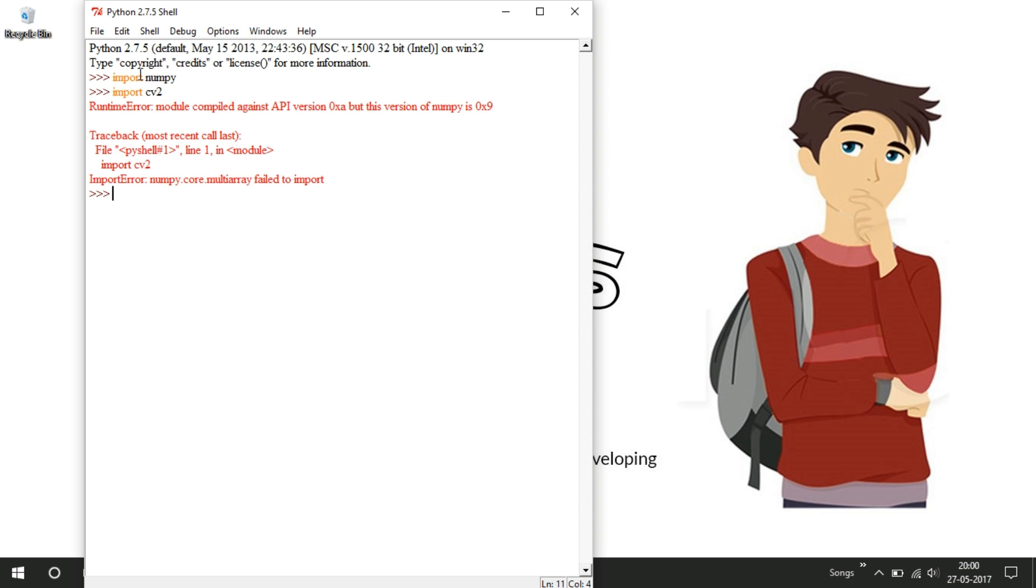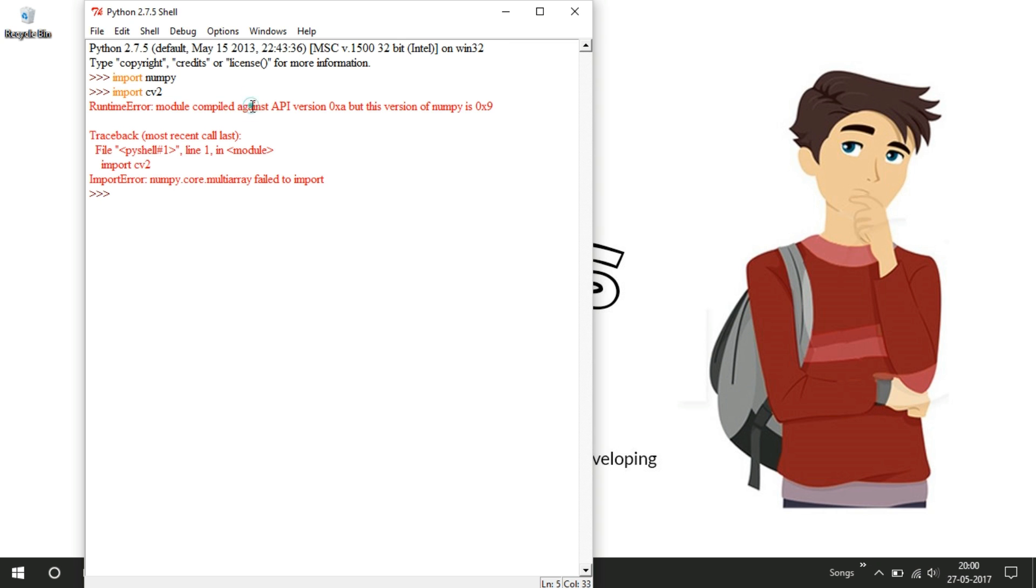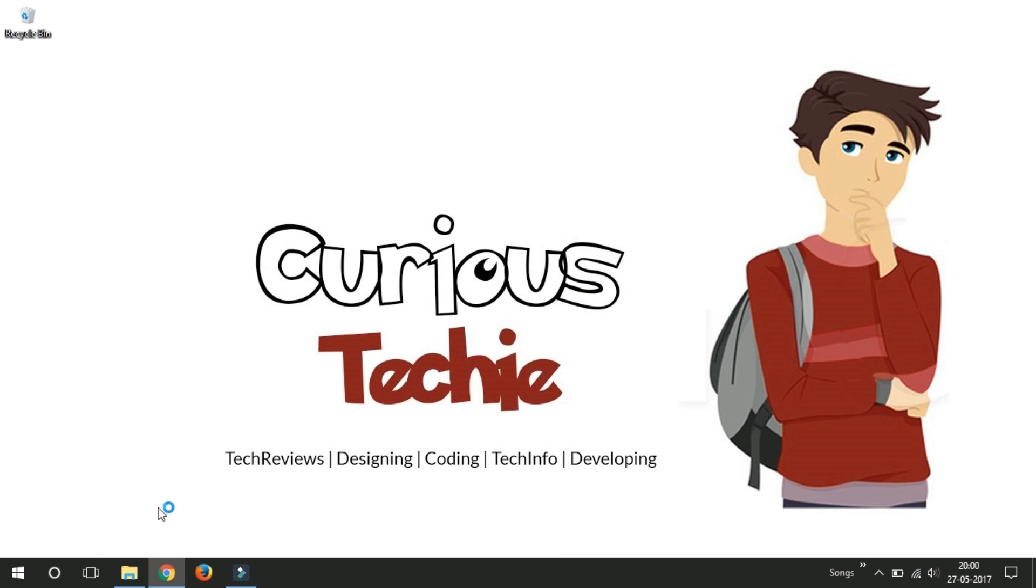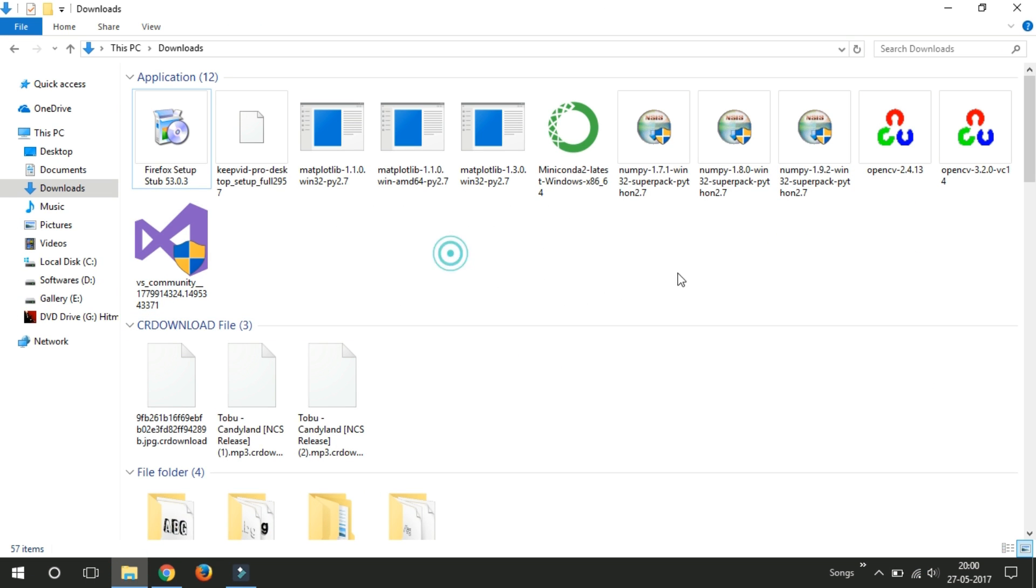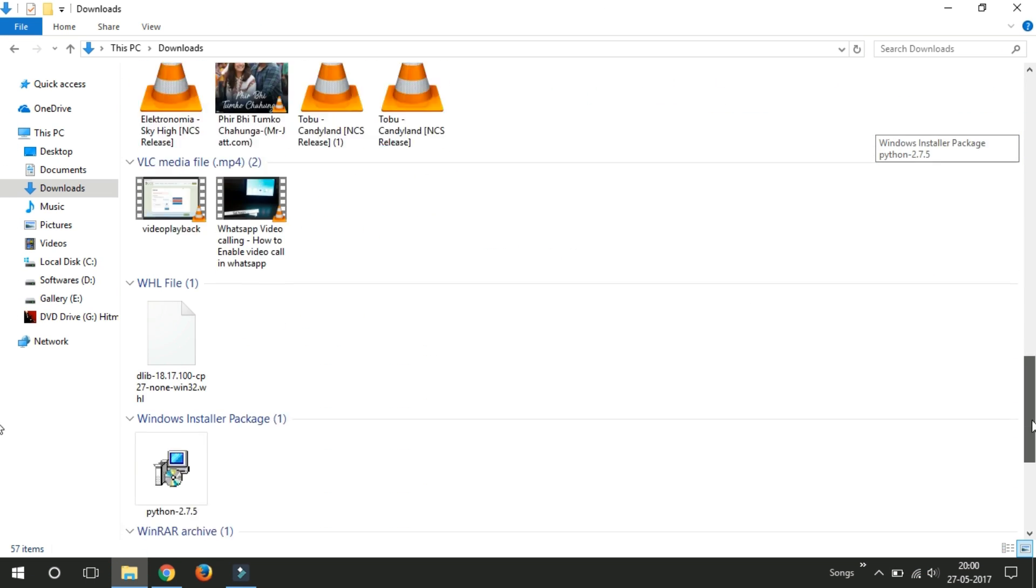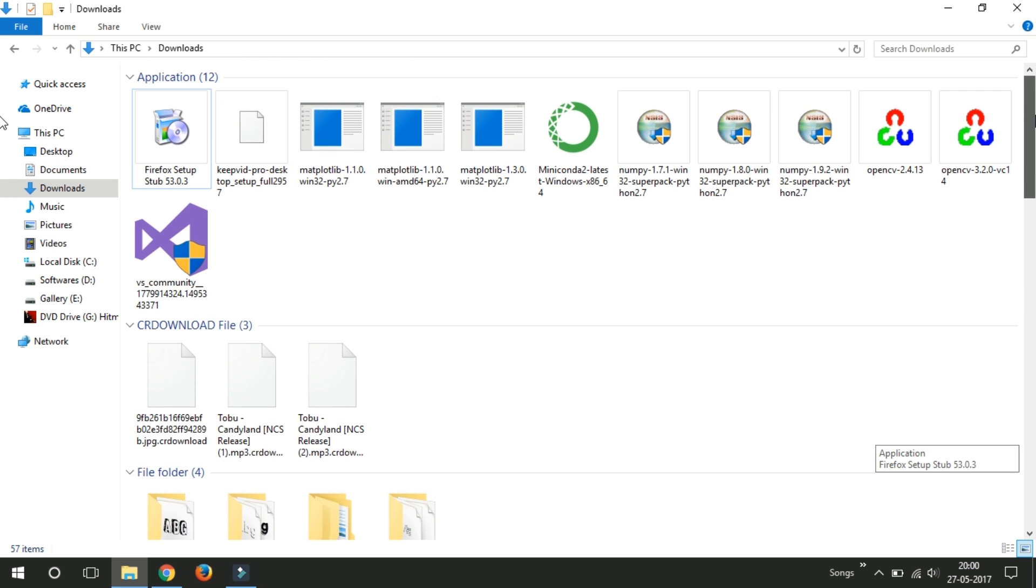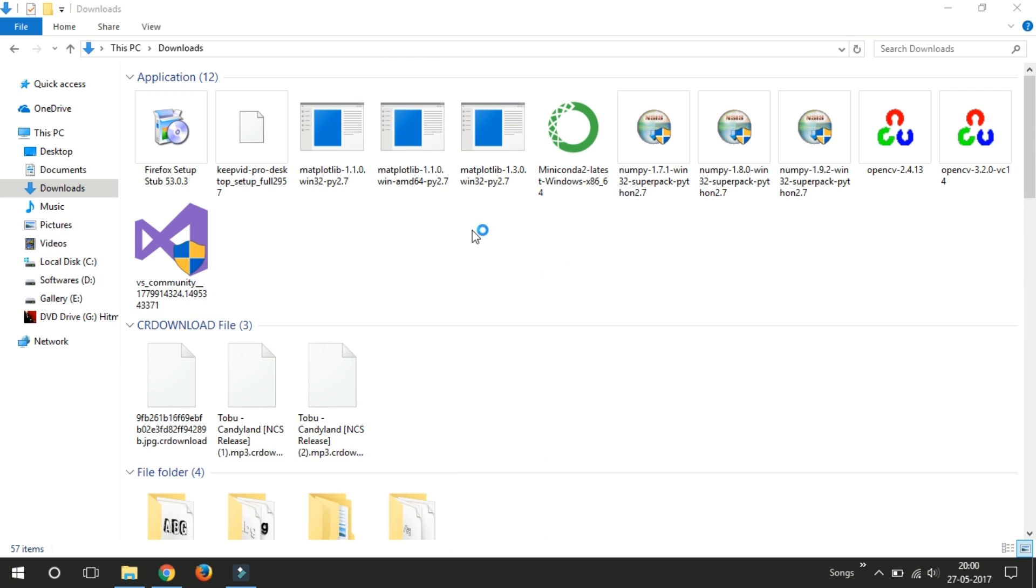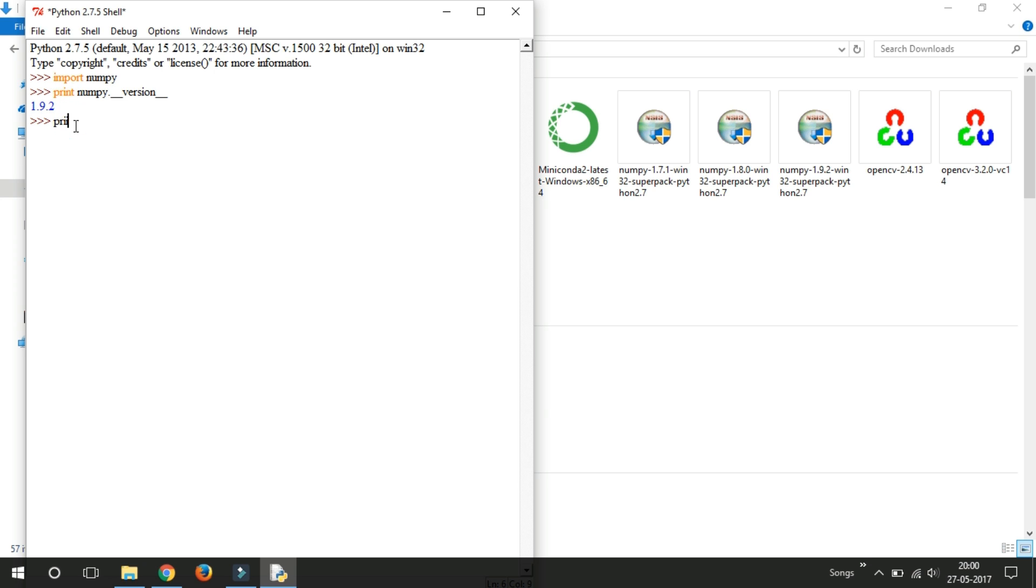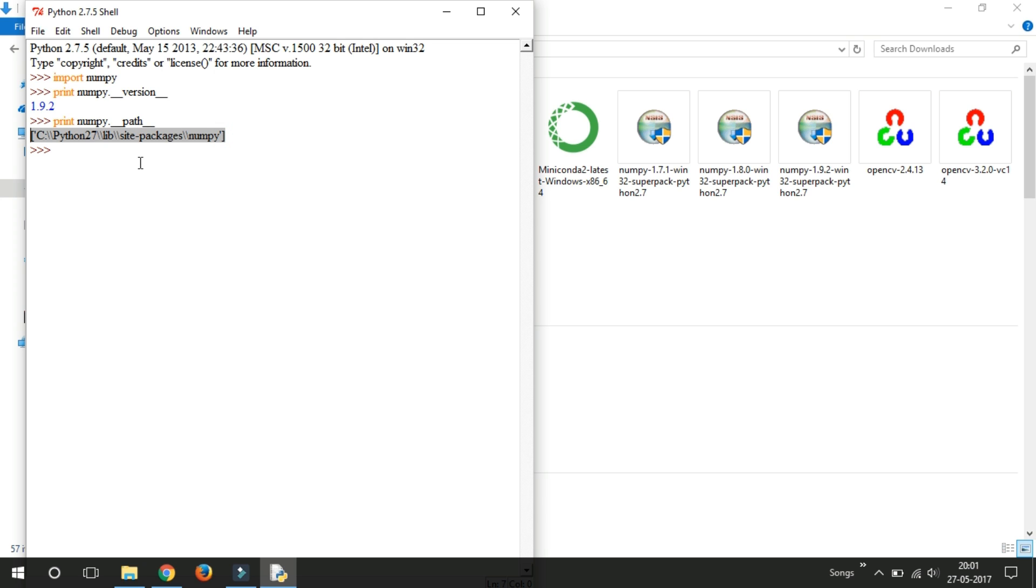You have to install the compatible version which is suitable to it. I am using Python 2.7.5 version here and let me show you the NumPy version. I'm putting NumPy.path. My NumPy version is 1.9.2 and this is the path where I installed this NumPy package.